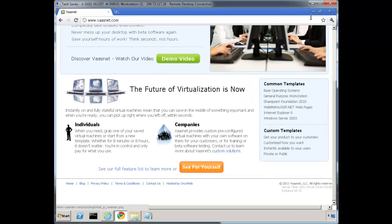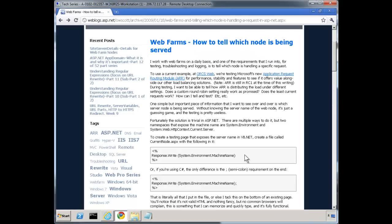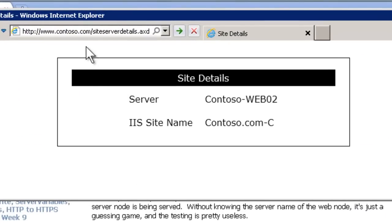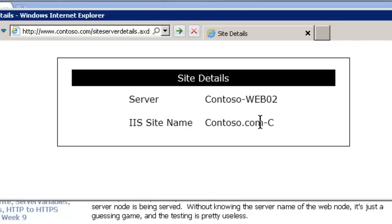Today I want to show another tool that I've made available on my blog that allows you to have more information available from different areas. Basically, if you go to your site and navigate to siteServerDetails.axd, it shows you which server you're on — in this case Web02 — and what the site name is, in this case InstanceC.